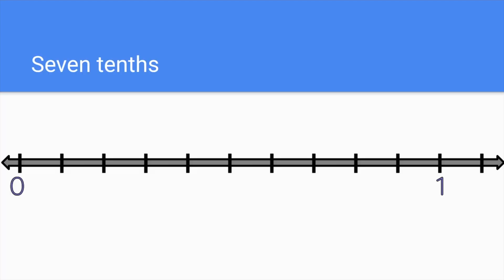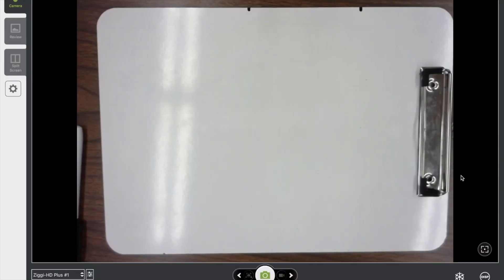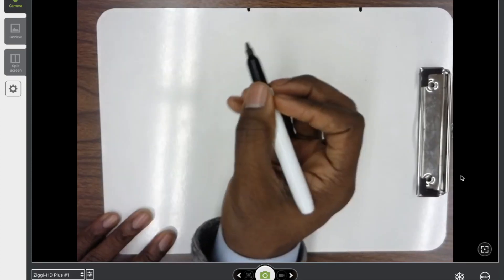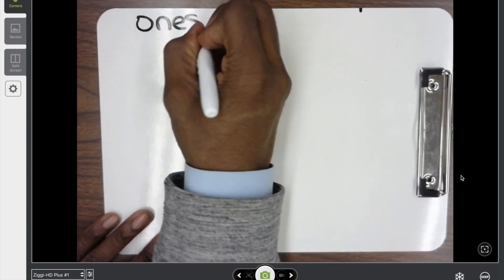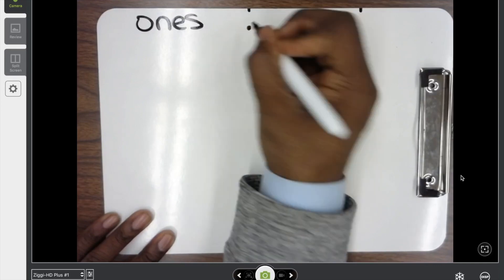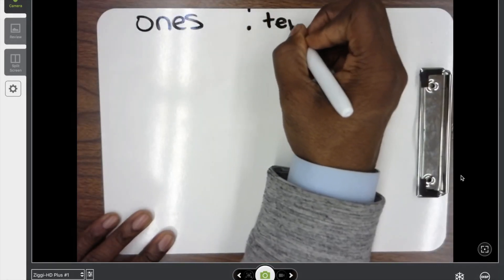Seven-tenths. Before we find where seven-tenths is on a number line, let's first see what it looks like as we model it. First, I want to determine the different place values. We have the ones place, and after the ones place we have a decimal point, and then we have the tenths place.